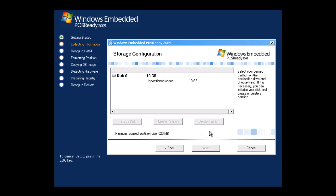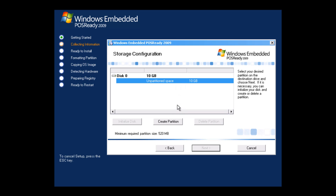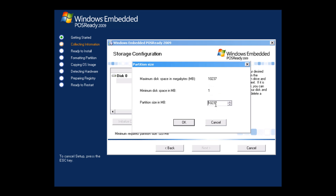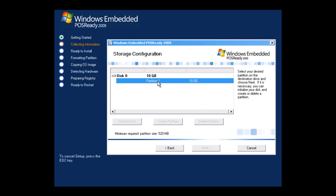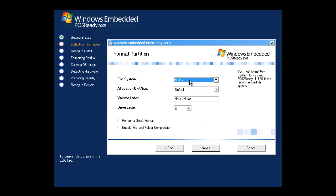It's going to load the disk information and bring up a configuration screen. The minimum required partition size is 520 megabytes — really small for any operating system. Select the unpartitioned space, click 'create partition,' and use whatever defaults it gives you unless you want to dual boot. Select partition 1 and click next. For the file system, use NTFS and not FAT32. Keep the allocation unit size as default. For the volume label you can type anything — I'm just going to call it POS Ready — and keep the drive letter as C. Click next.